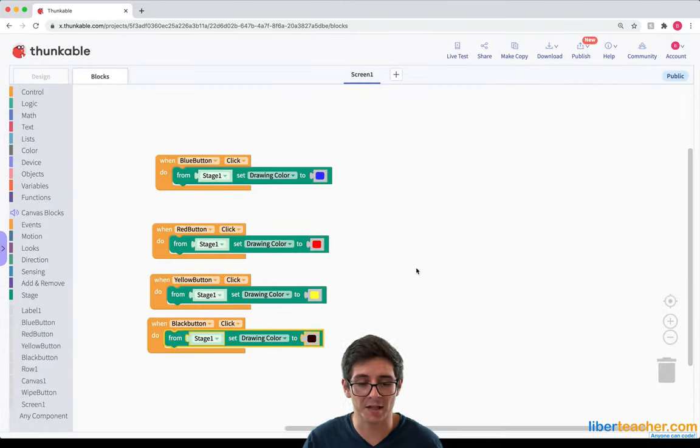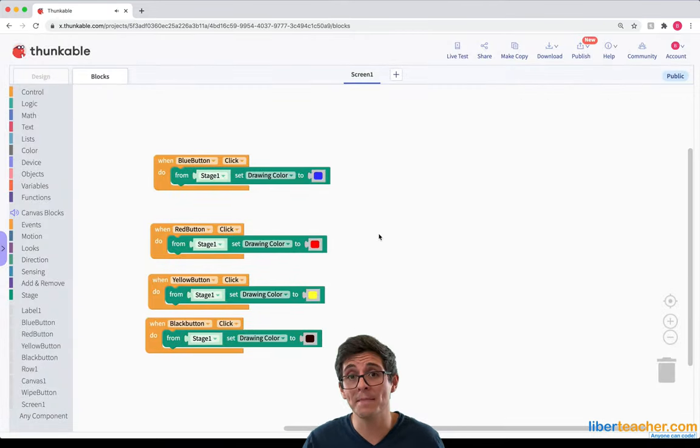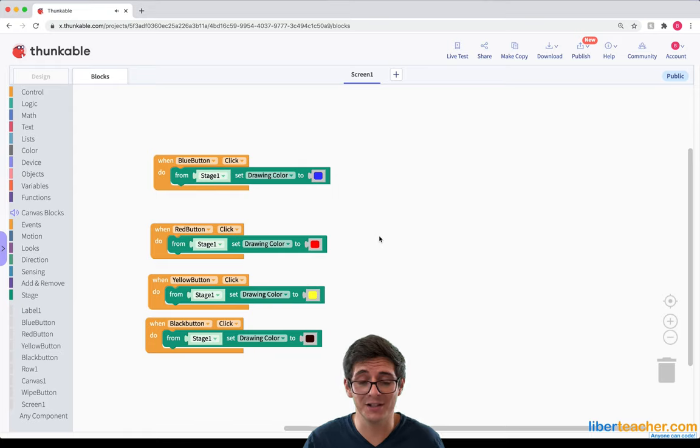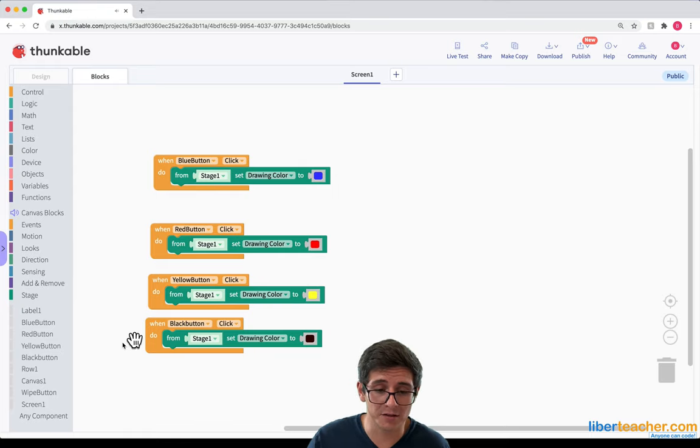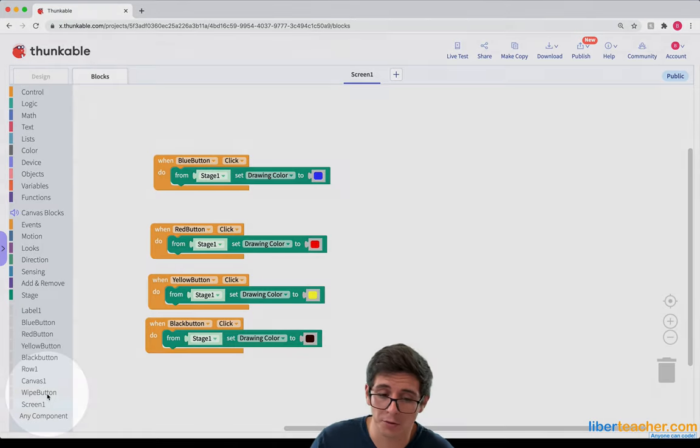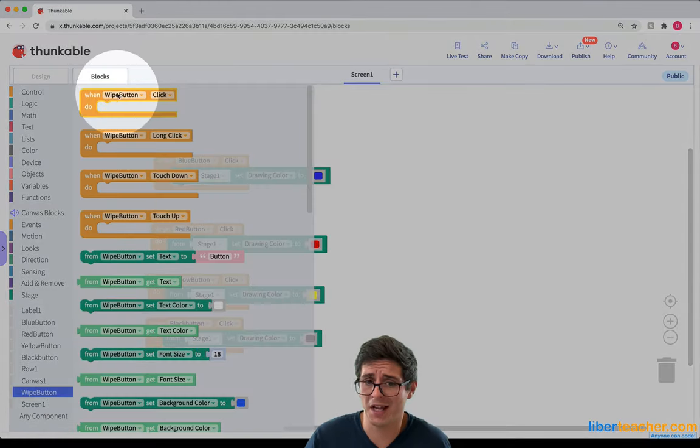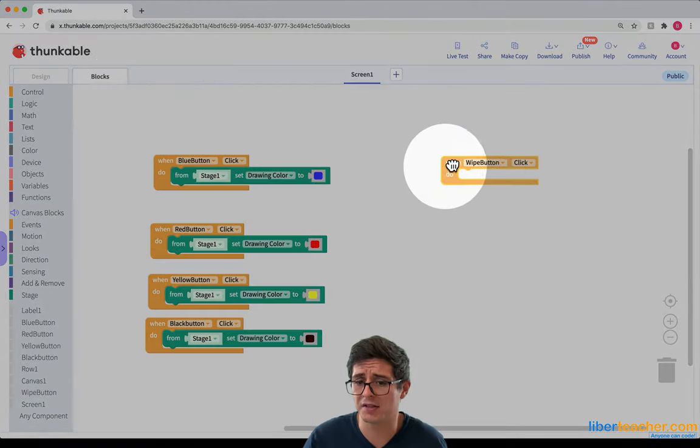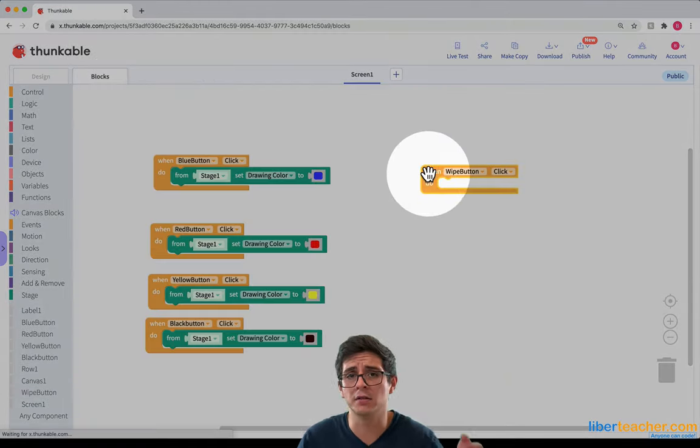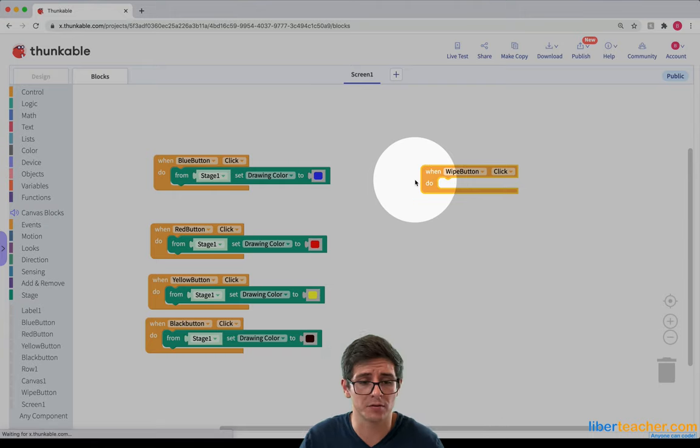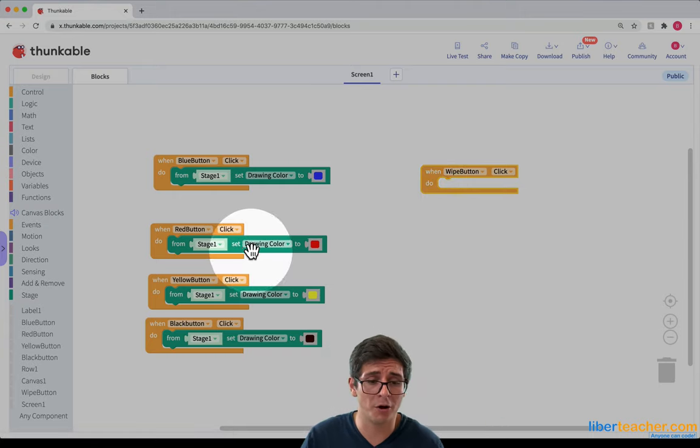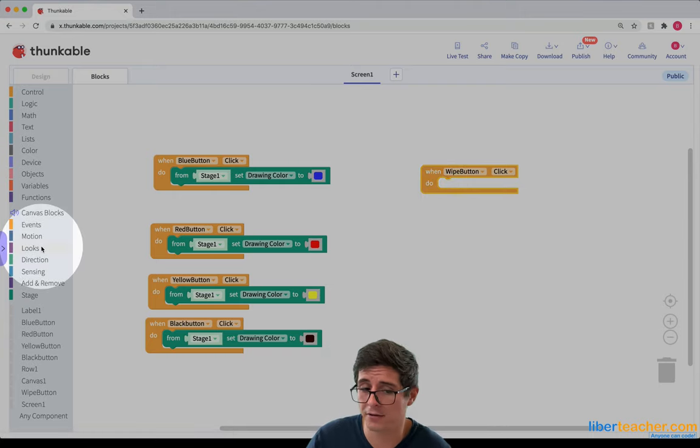Now I want to set up the white button. The white button is going to be fairly easy. All I'm going to do is go to the white button and say, when the white button is clicked, I want it to wipe the screen. That's all going to be found under looks.